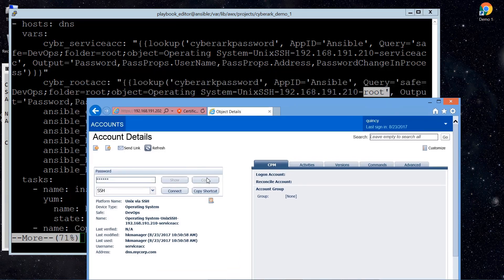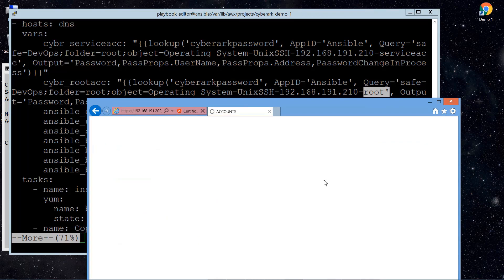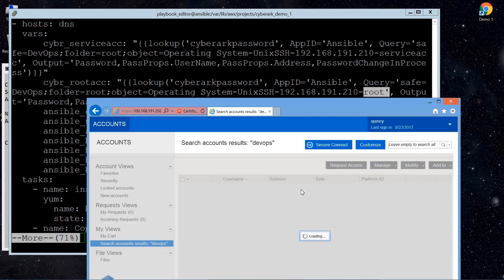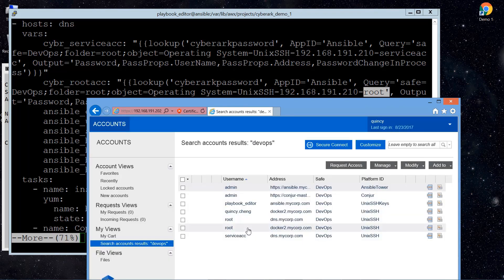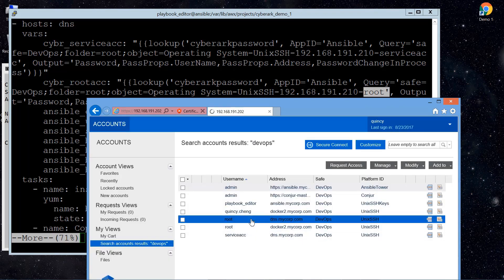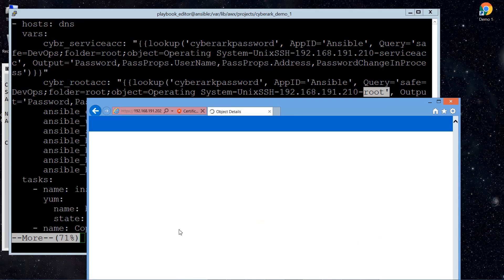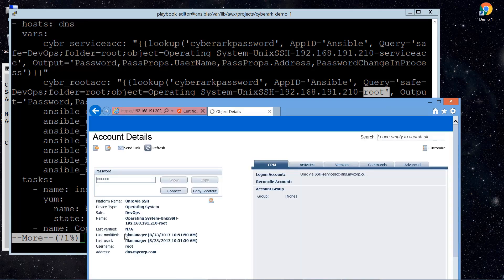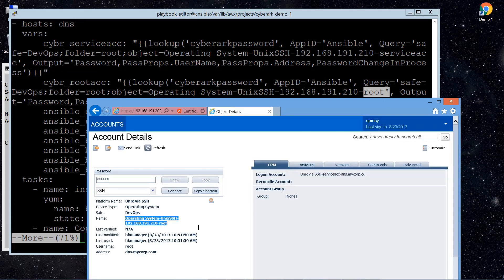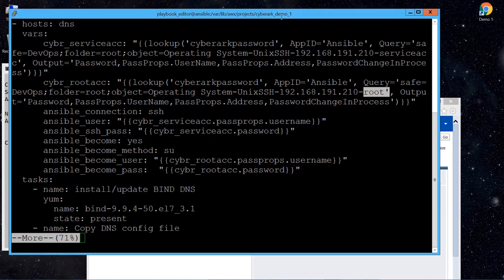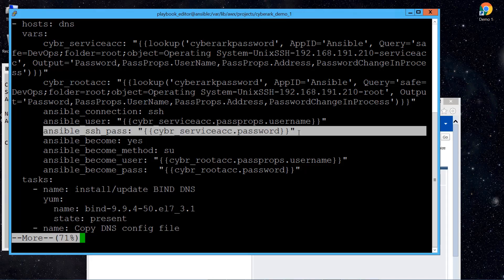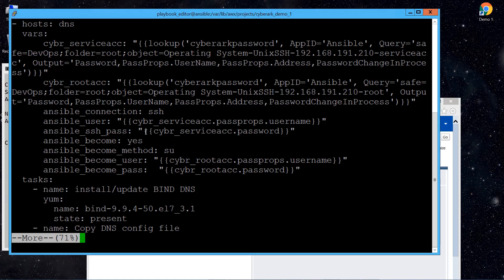And these changes require root privilege. So we also saved the account in CyberArk server, so that the playbook, I mean the Ansible, can retrieve the password. So we are making use of the Ansible plugin for AIM to get the password here. So that's the very first part of our playbook.